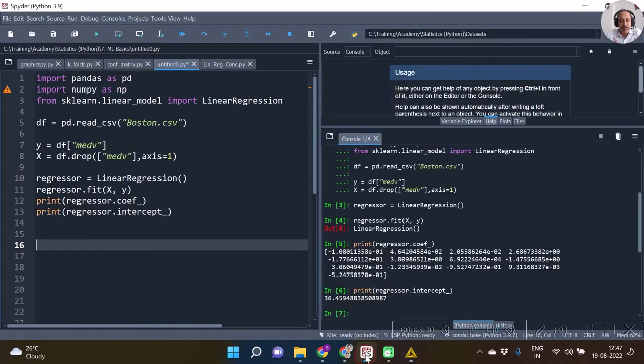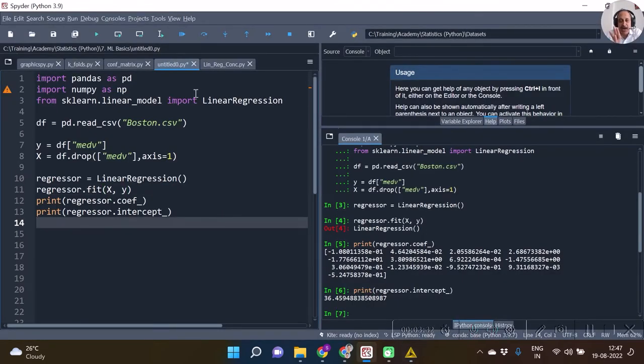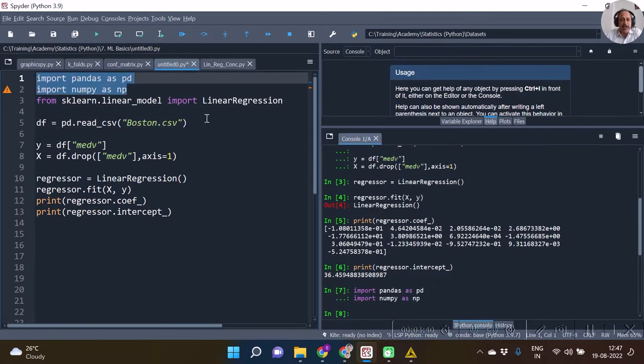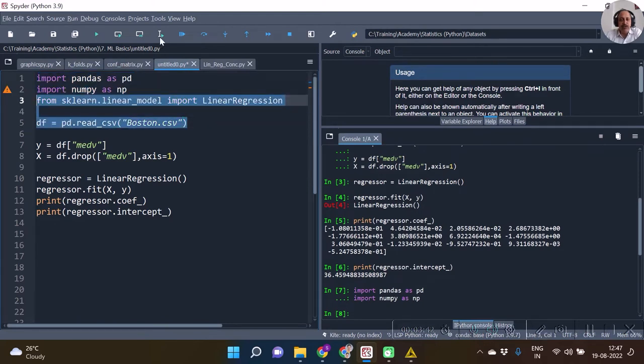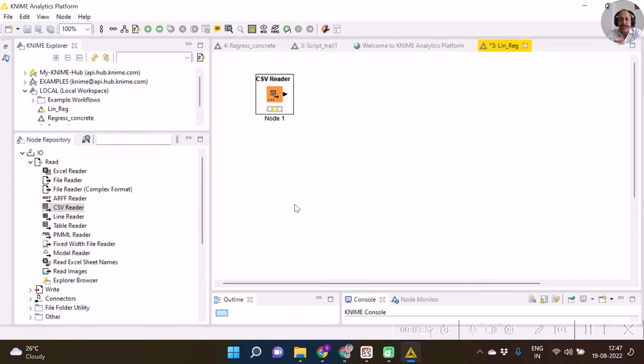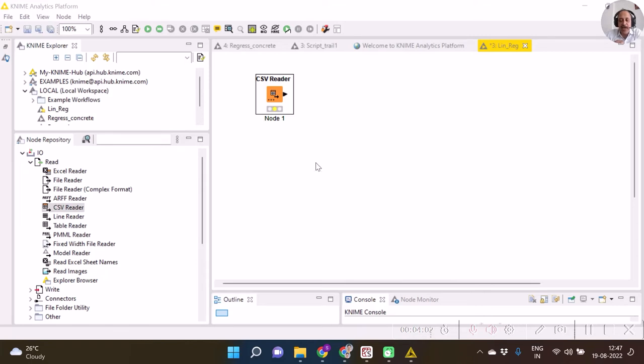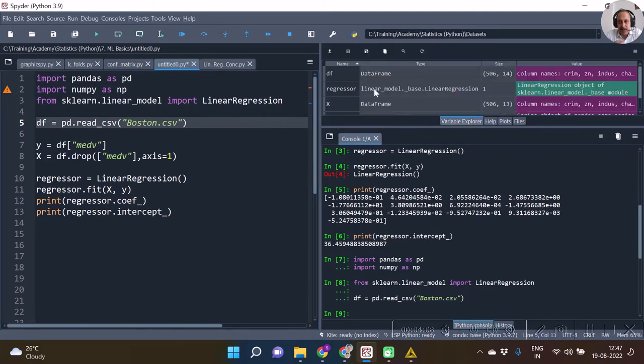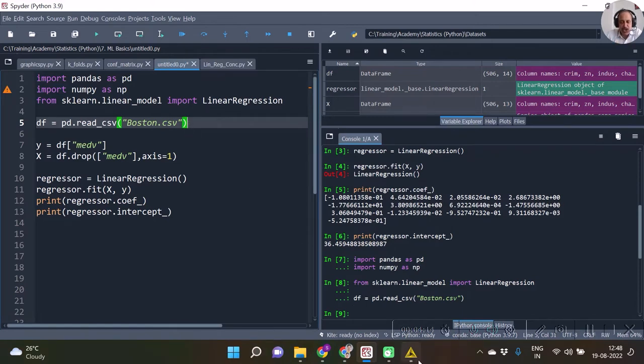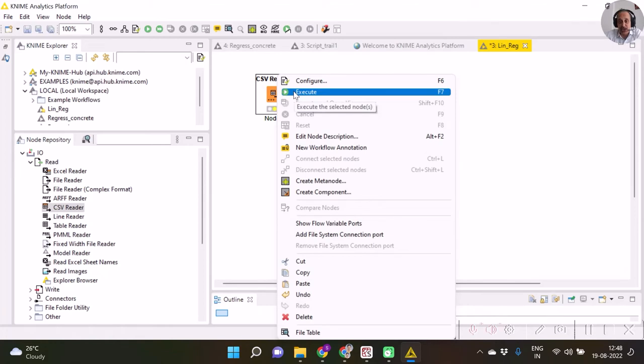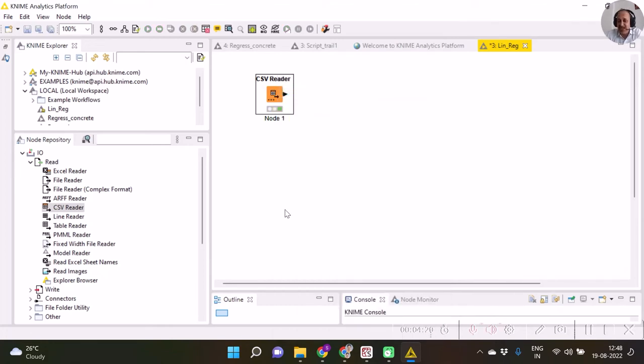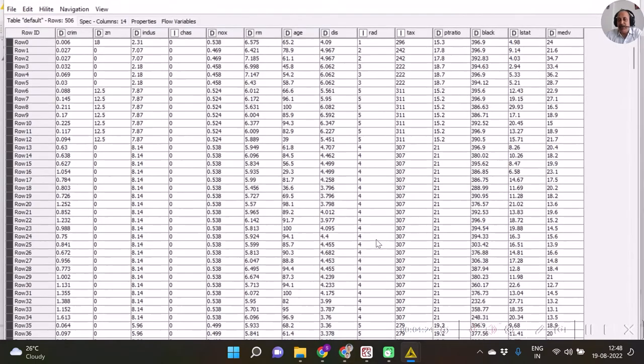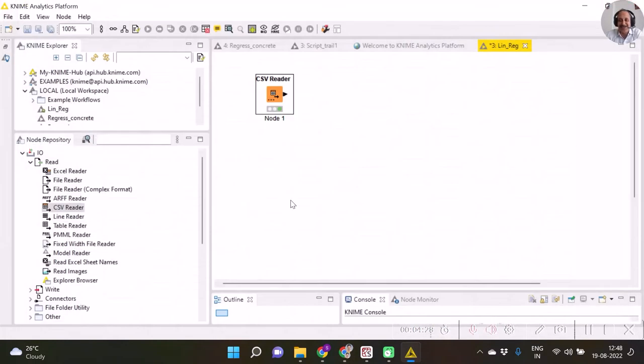It's just like in the scikit-learn counterpart. In scikit-learn and pandas, you import and do the read_csv. The way you read CSV over here, the same operation we are doing with CSV reader. This yellow light indicates it's all set to run. Once you run, then only you get the object in the variables explorer. In the same way, once this node is executed, we can see in the file table the entire dataset.